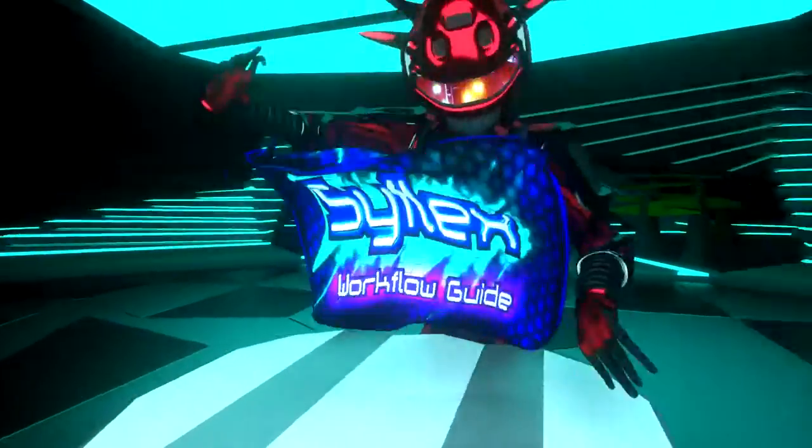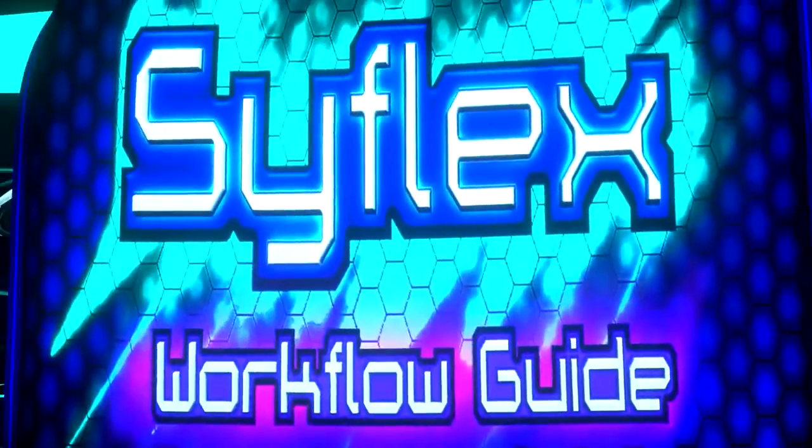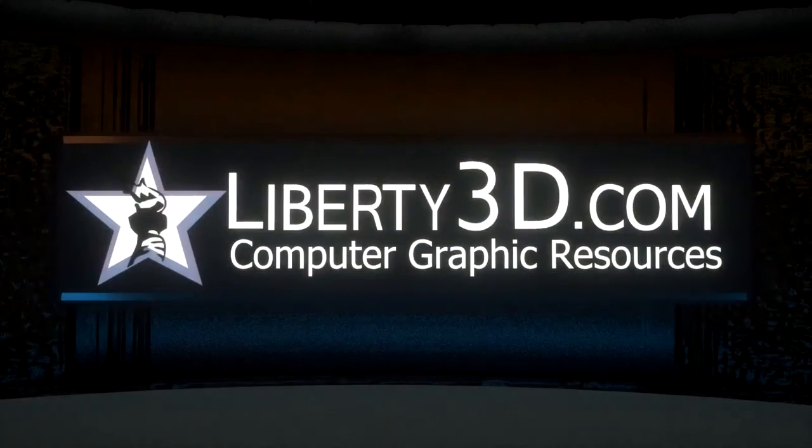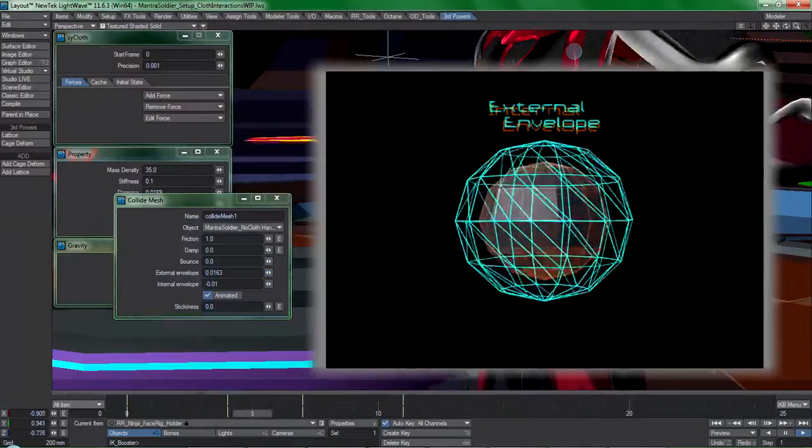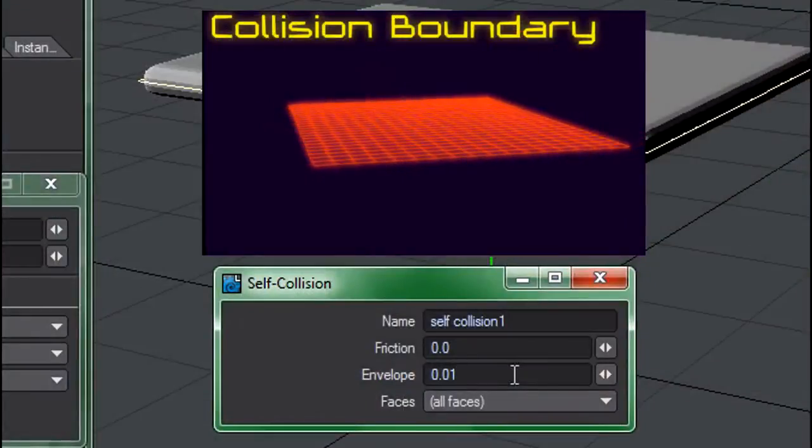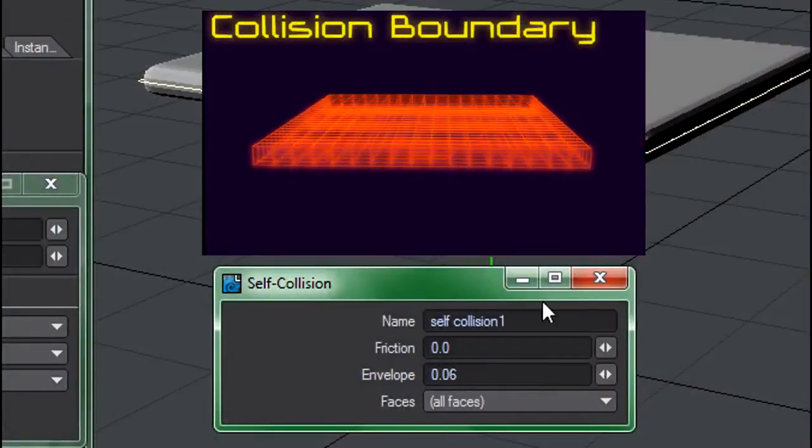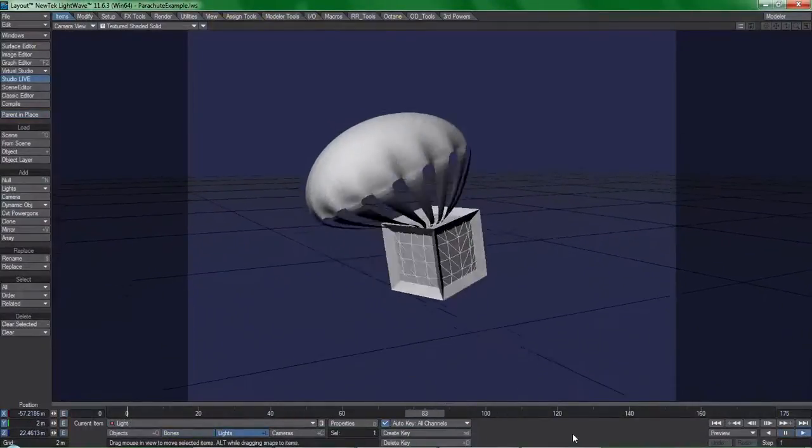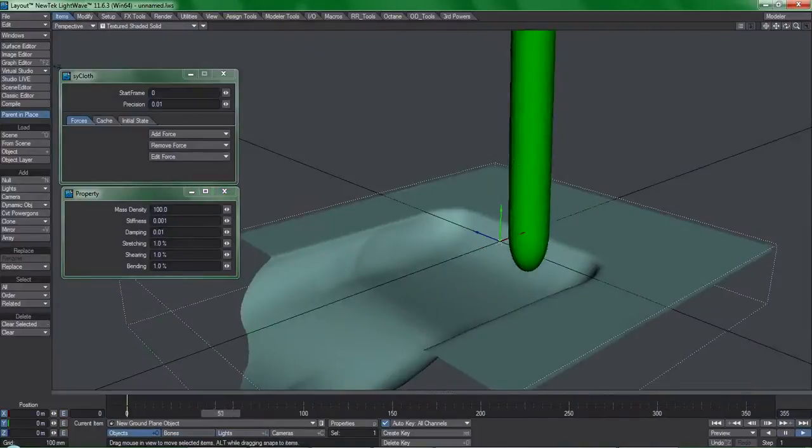The complete Cyflex workflow guide is now available at Liberty 3D. In this content, I visually demonstrate everything that you need to know to get the very most out of this program, starting with the basics.